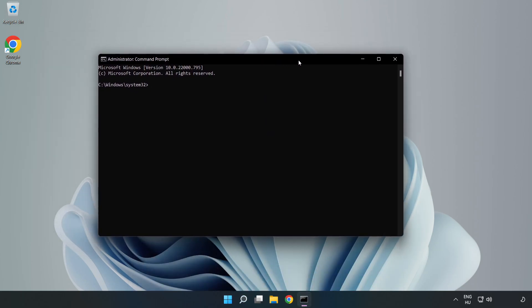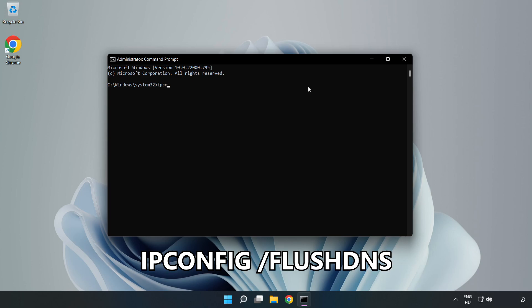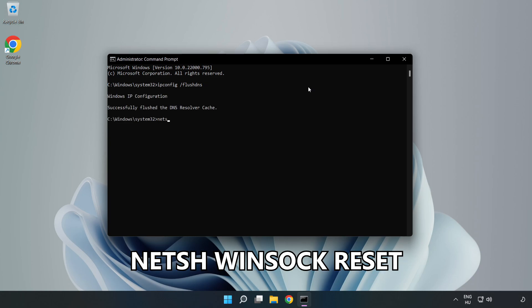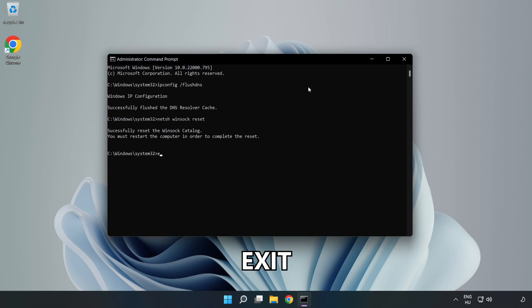Type the following commands one by one: ipconfig /flushdns, then netsh winsock reset. Then type exit.